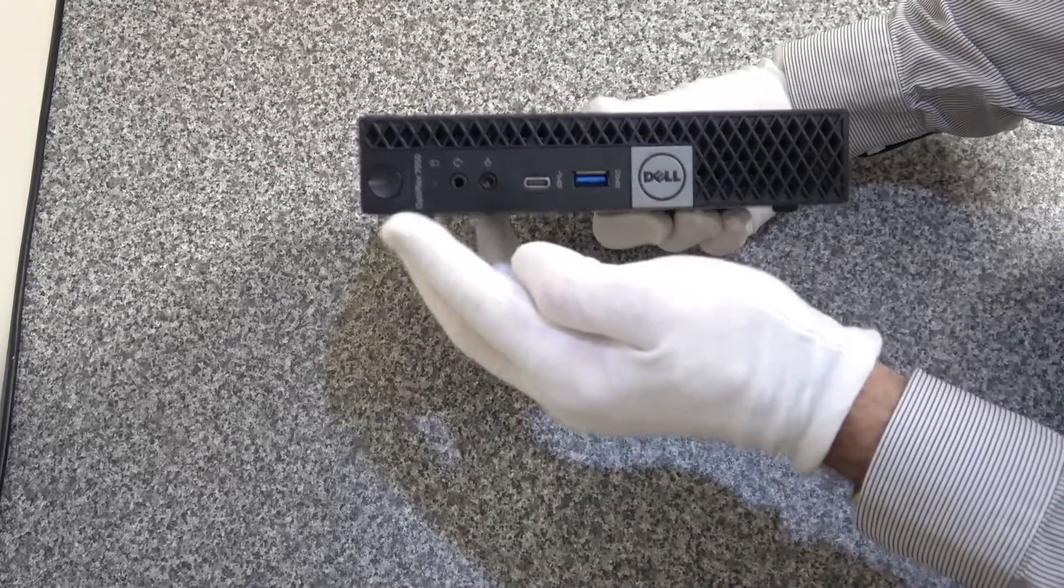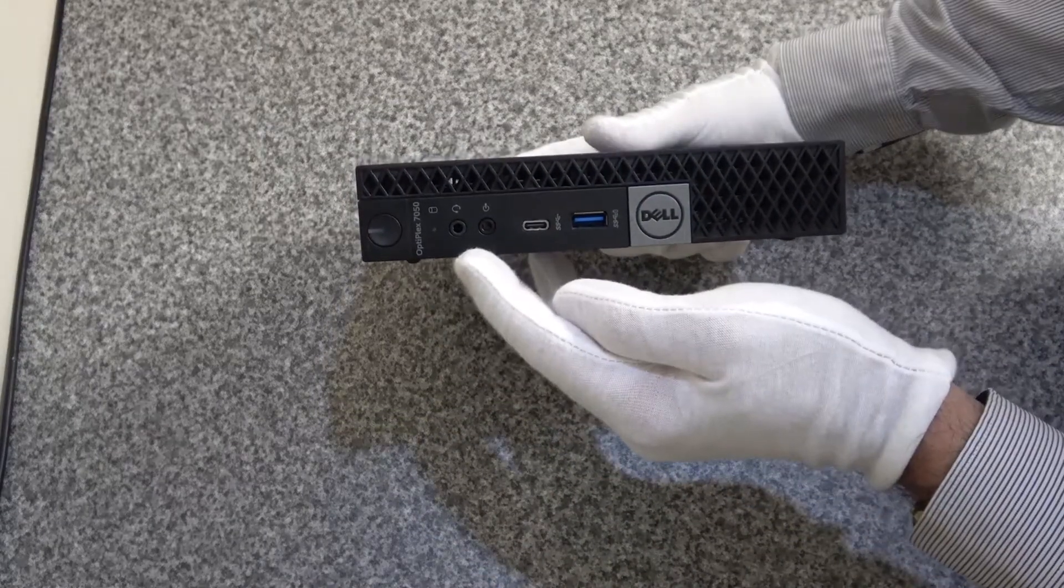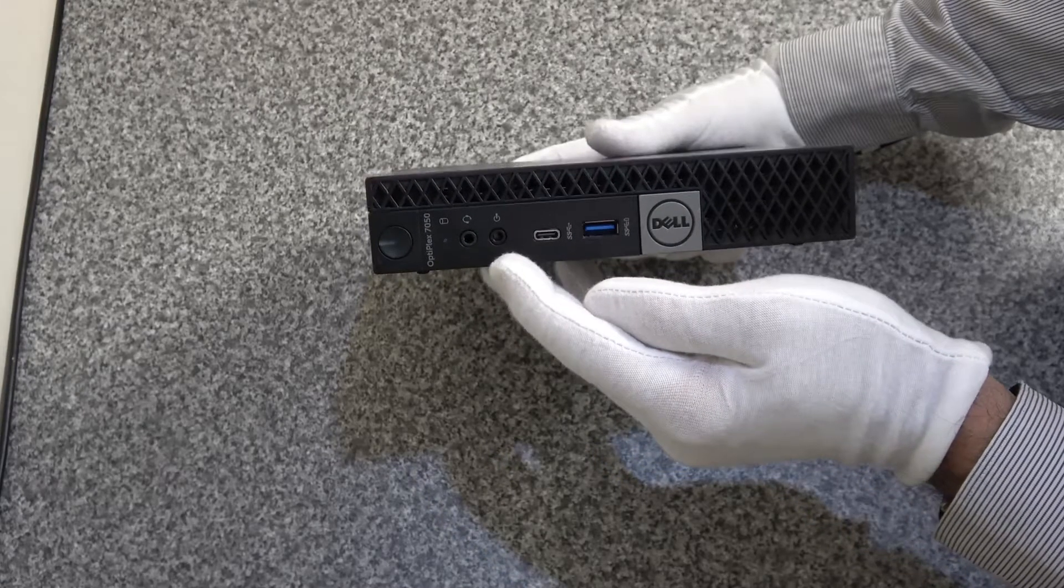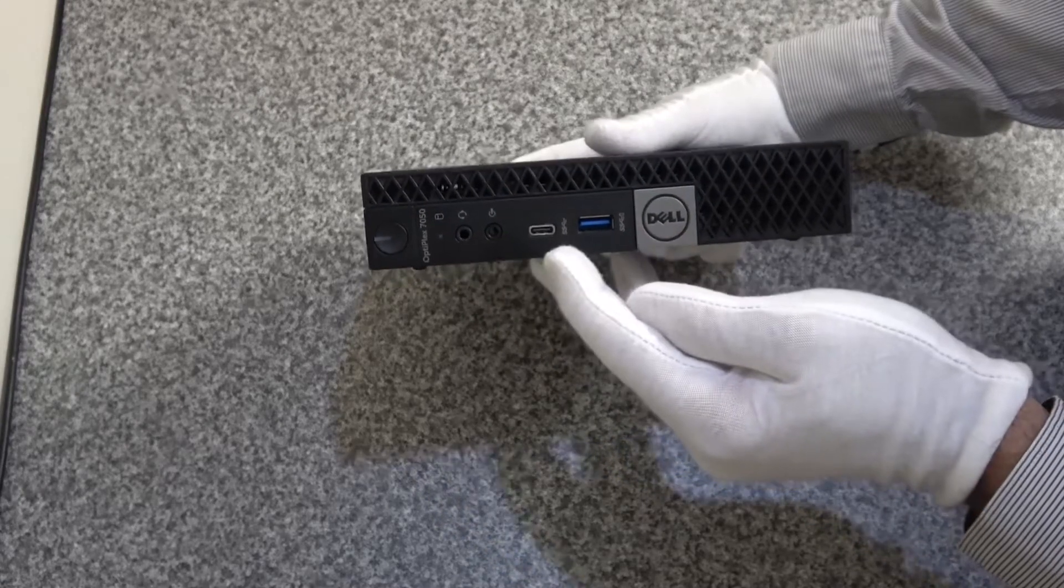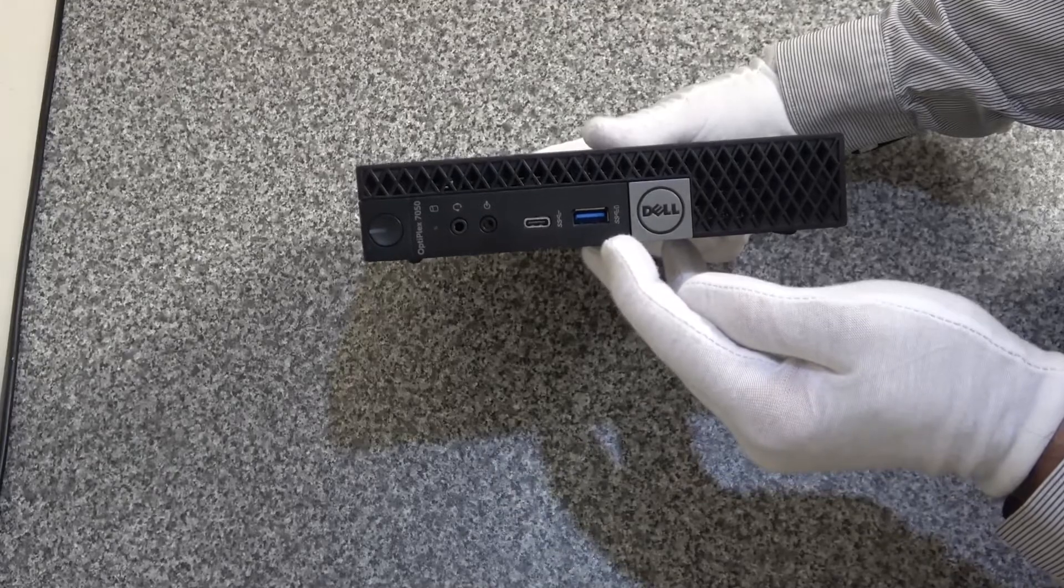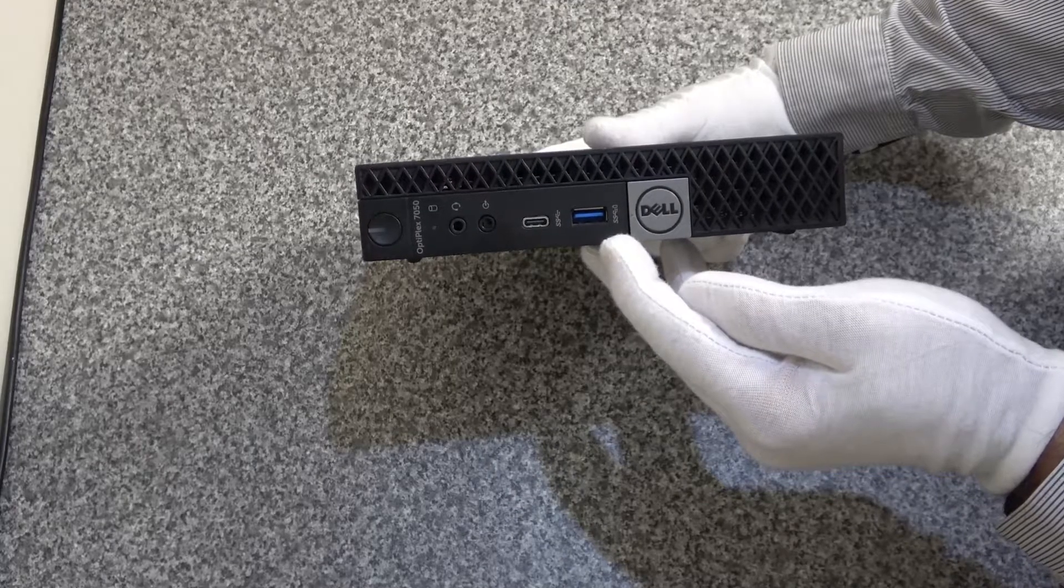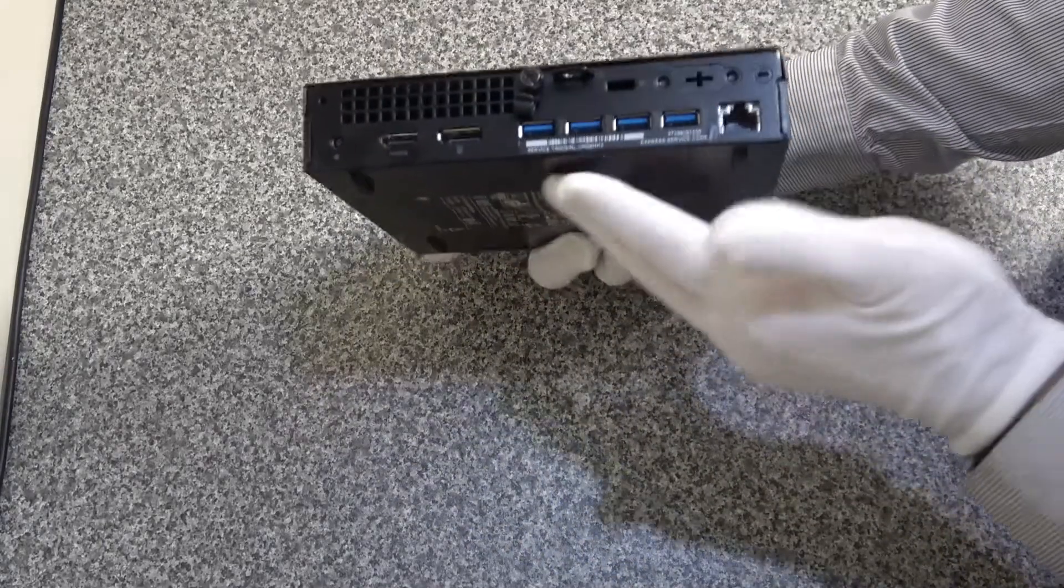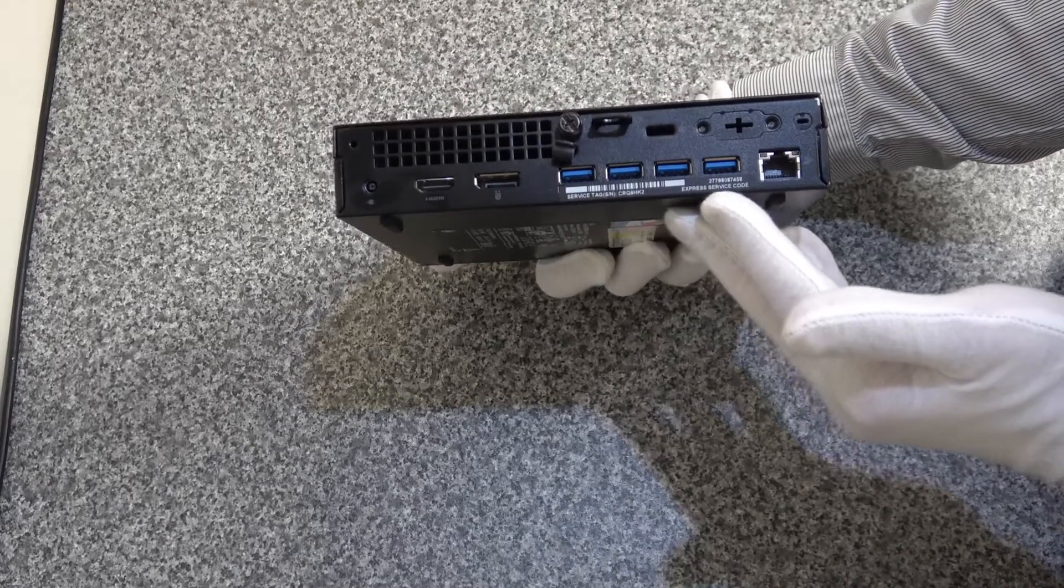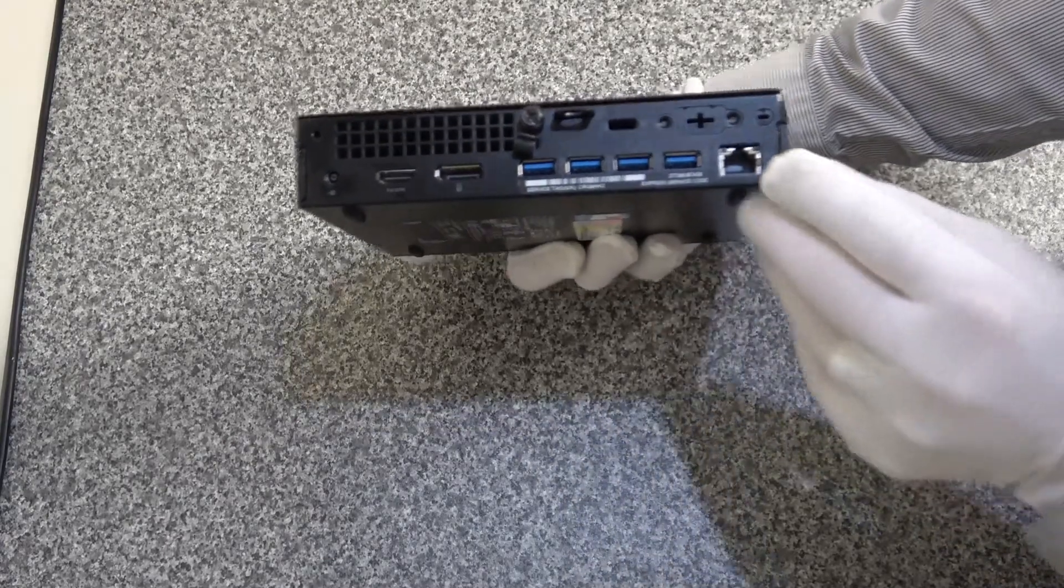On the front we've got the power button, a headset input, line out, a USB type C, USB type 3 connectors, and on the back we've got four USB type 3 or USB 3 connectors.